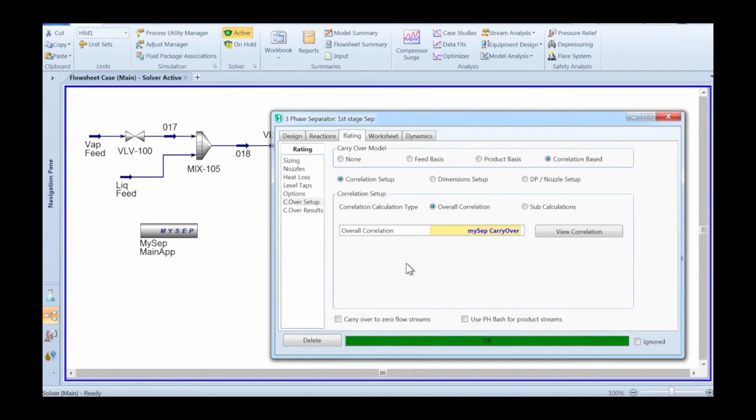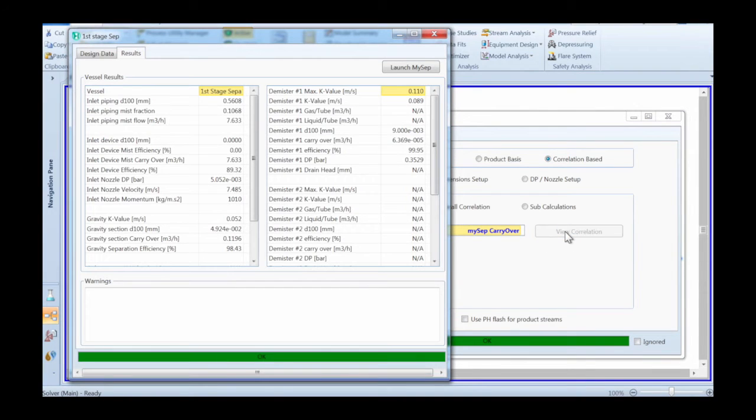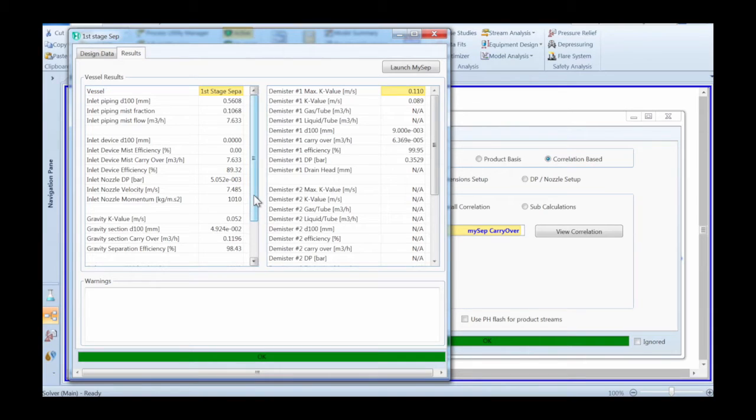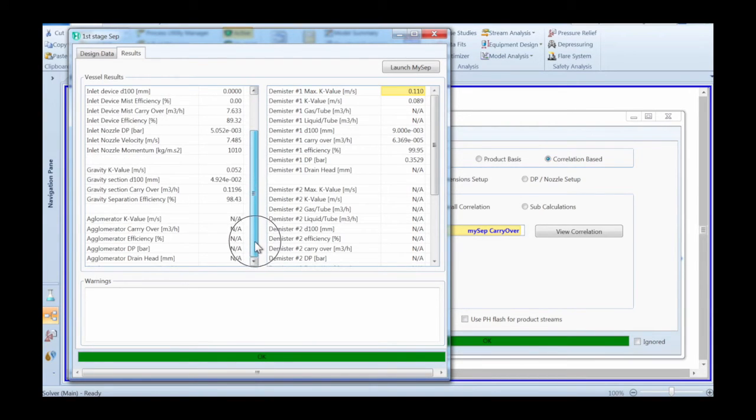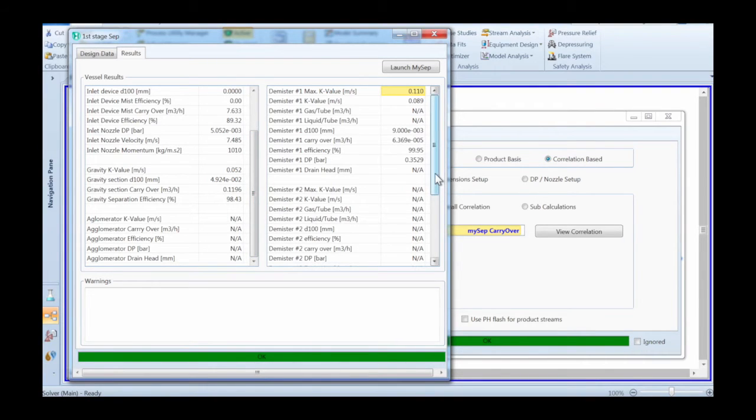More detailed MySep specific information can be found on the correlation view. There you have all the information of what happens inside the separator. What the demister does, what the agglomerator does, what the gravity section does.